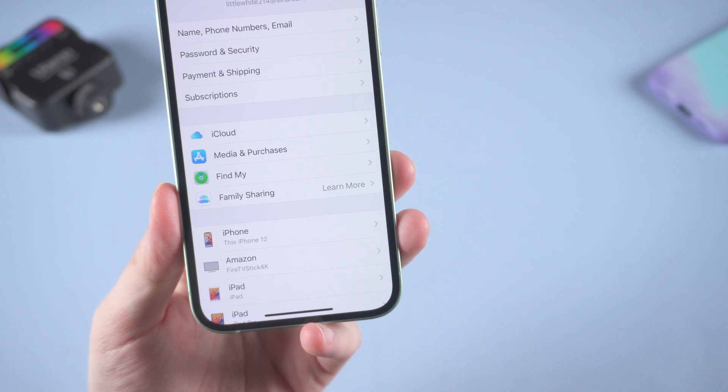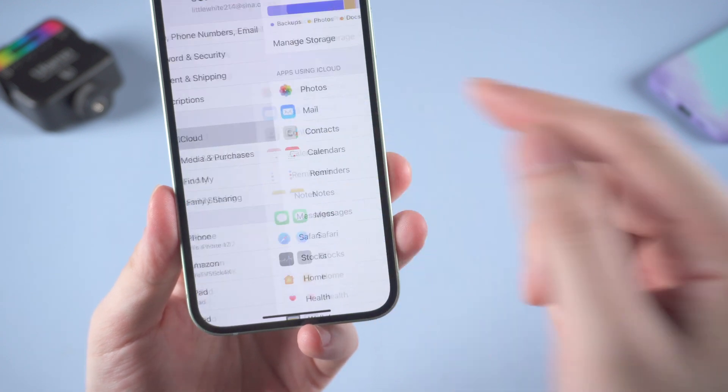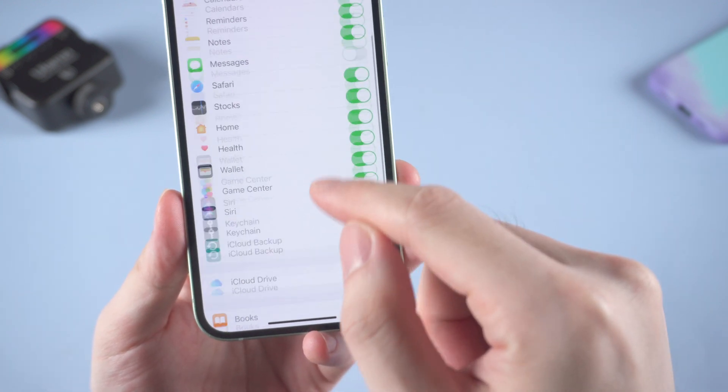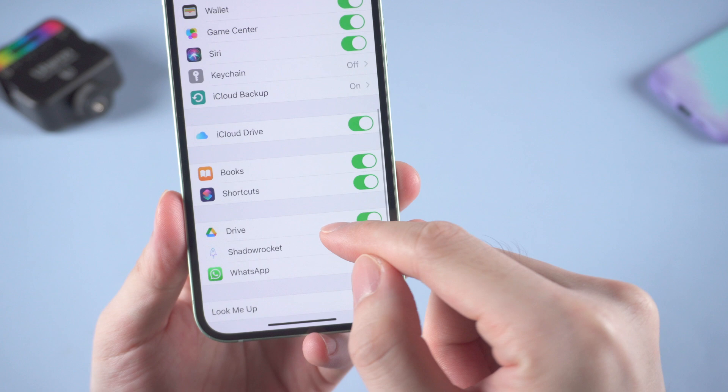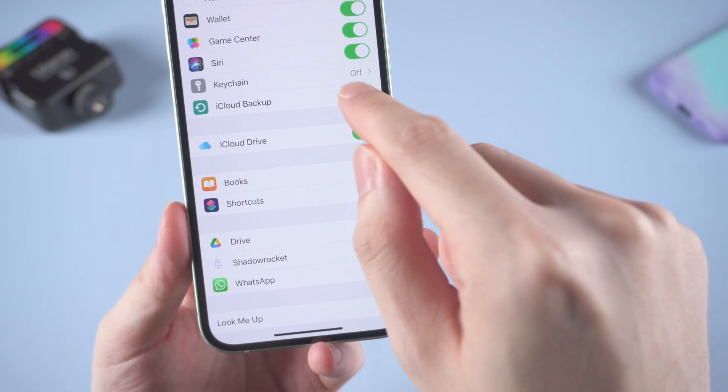If you never use iTunes to backup, but luckily you use iCloud, then congratulations, you still have a chance to get the photo back.